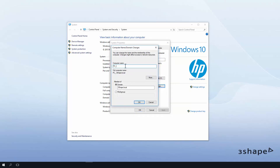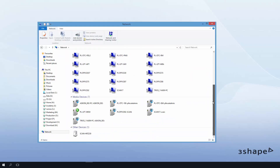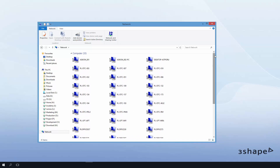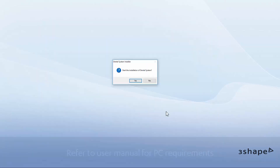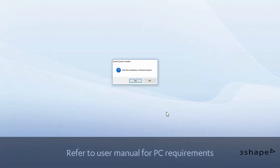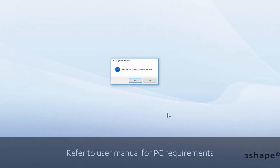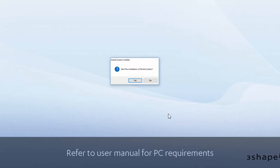After that, place the dongle in the server PC and start with the server installation of the 3Shape Dental System. The hard drive speed and network bandwidth are important for scanning and the server and database operation performance.